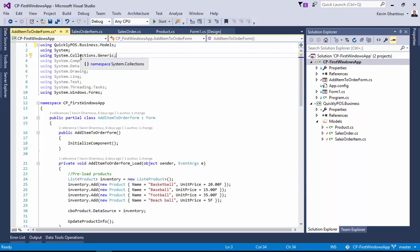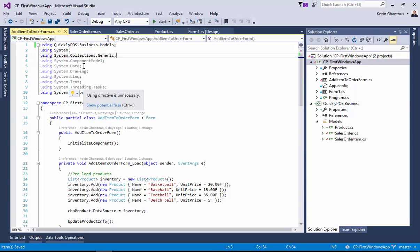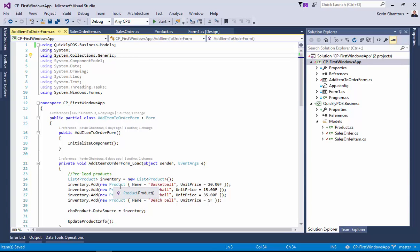The other alternative would be to delete the using statement, and then come back down and find one of our classes, such as product, and then use the quick actions menu to re-add the correct using statement.